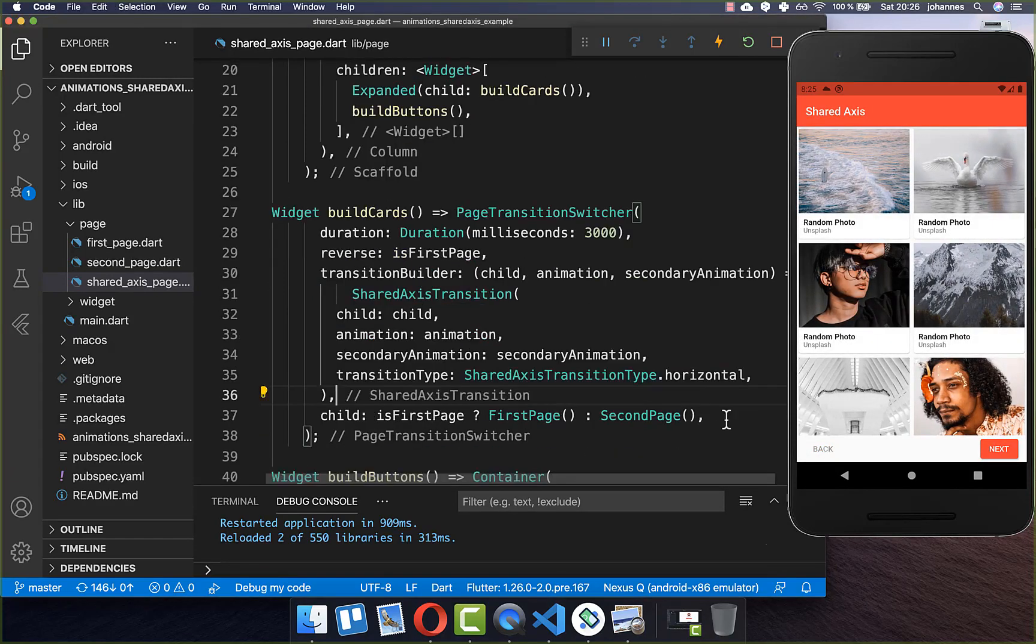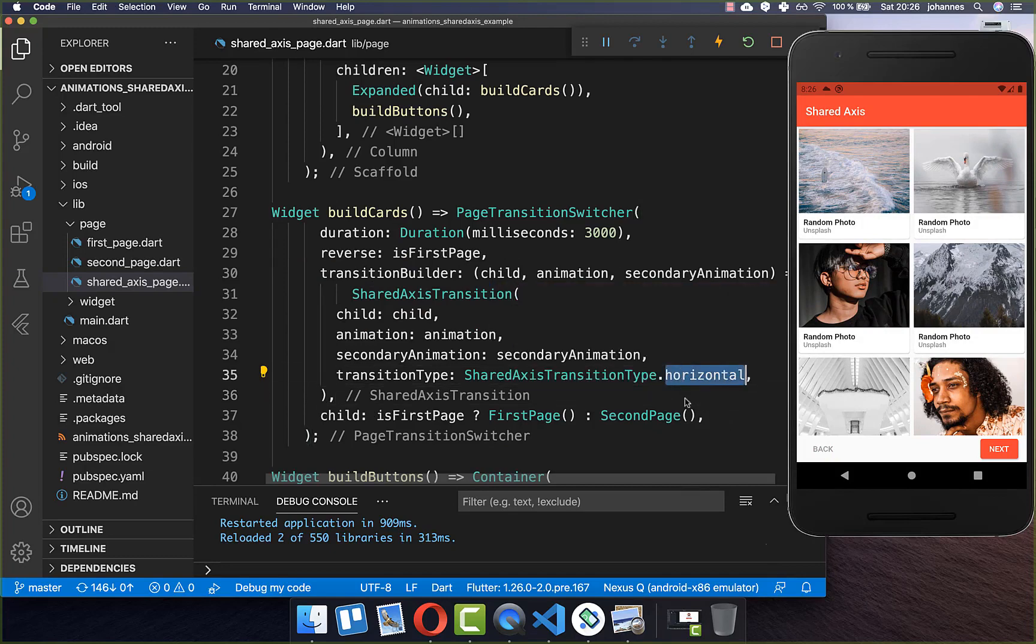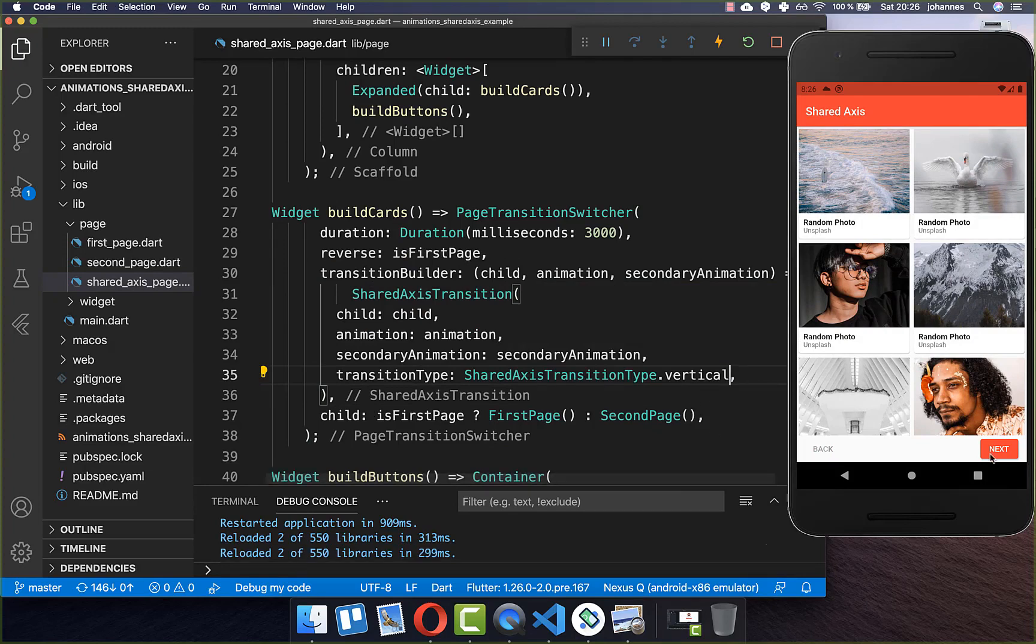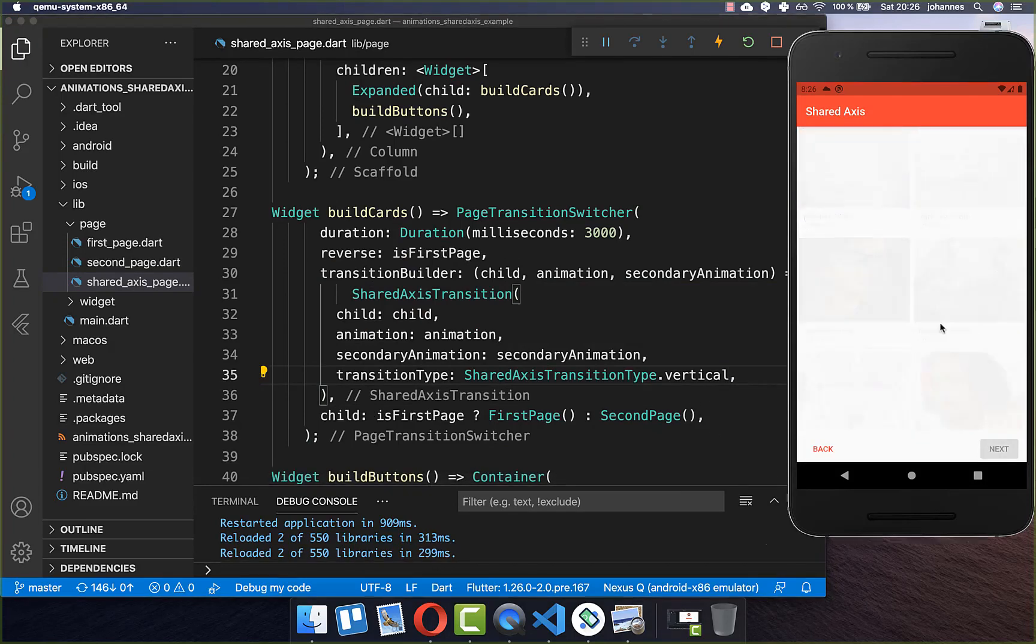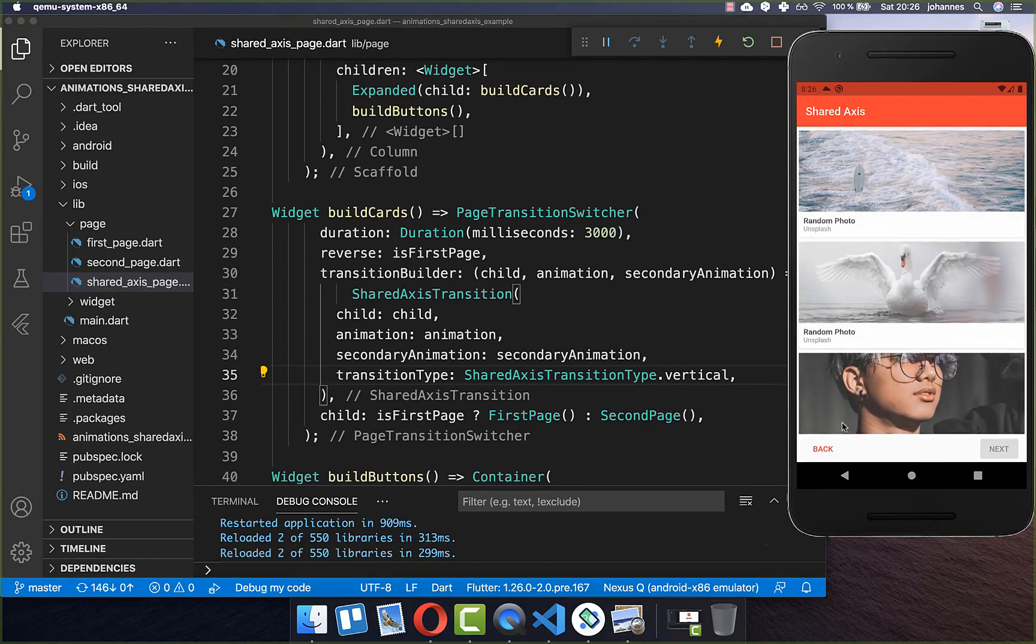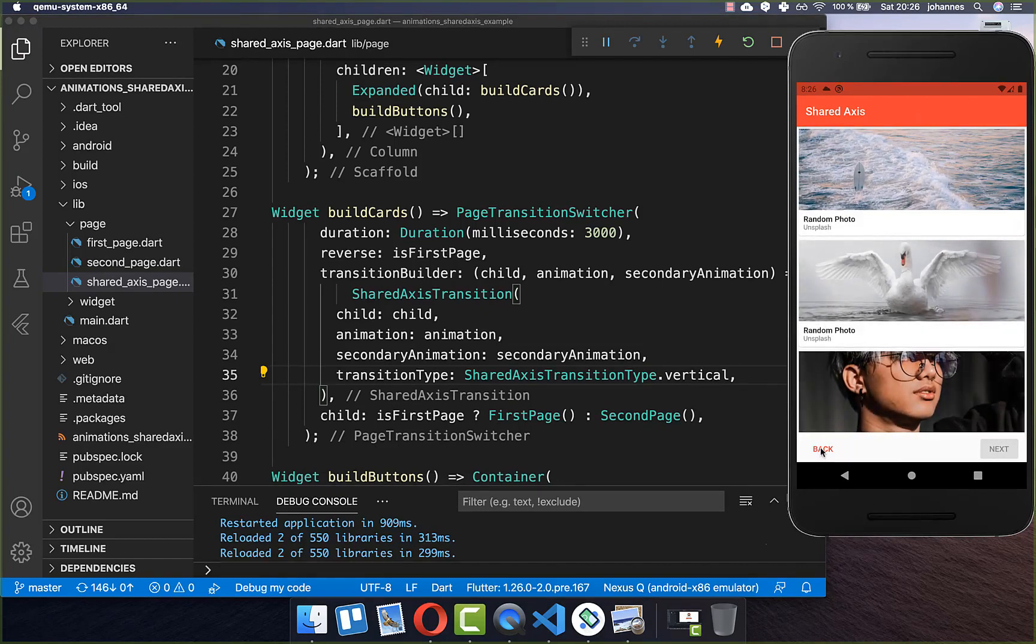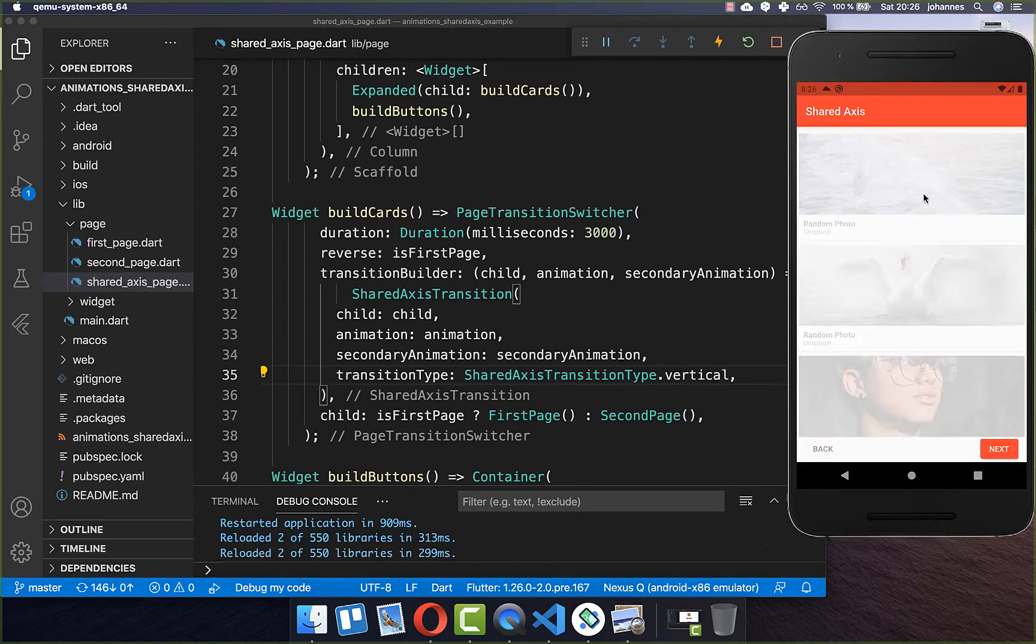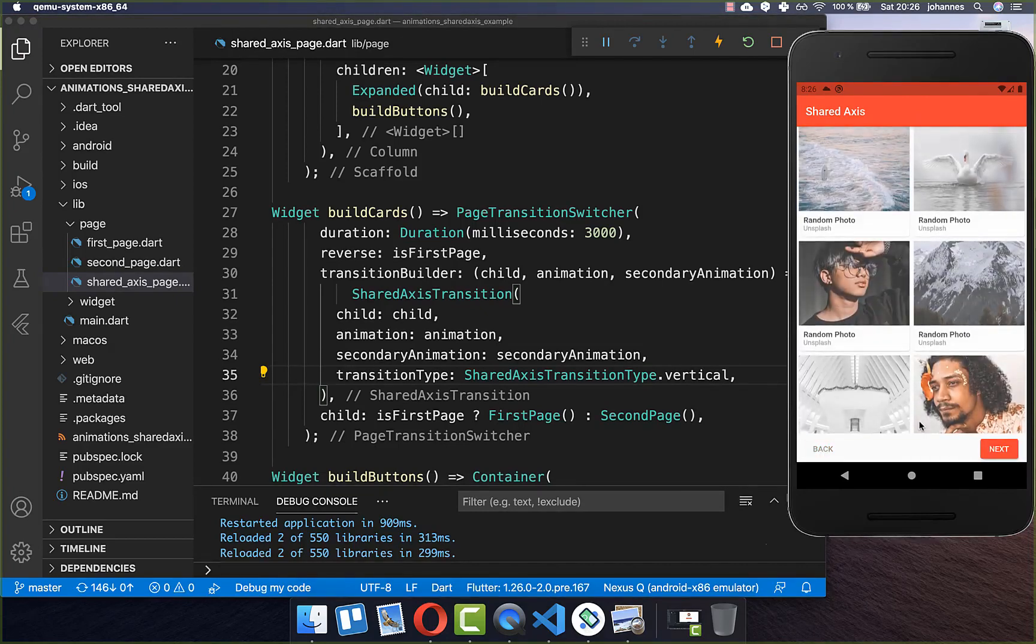And you also can do here more customizations. Instead of doing the animation on the horizontal axis you can also do it on the vertical axis. And now if I click here on next then you see that it is going here up. And if I go here on back then it is going again down.